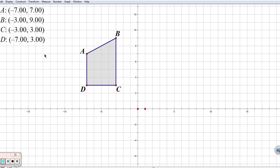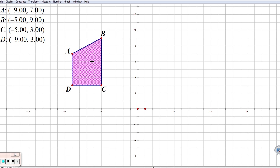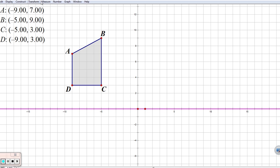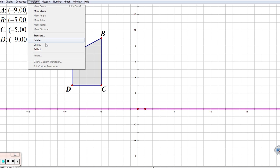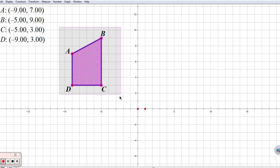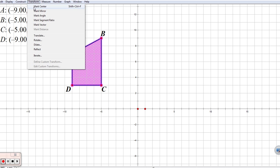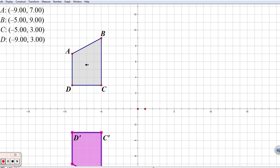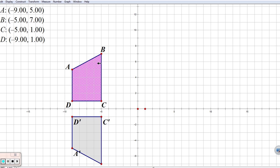Let's see if that holds true when we do one other thing. I'm going to move this object over just slightly. This time, instead of marking my Y axis, I'm going to mark the X axis as my mirror. Then I'm going to select my entire object and reflect. I'll bring my object in a little bit so that we can have it all on the screen.